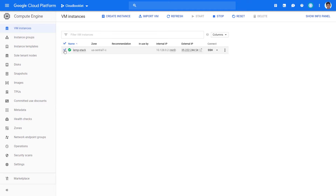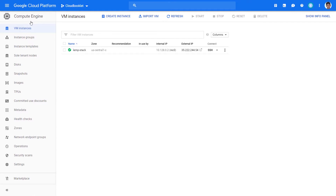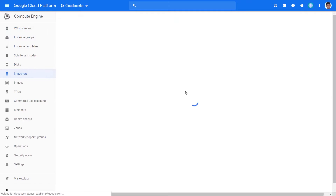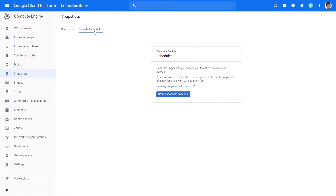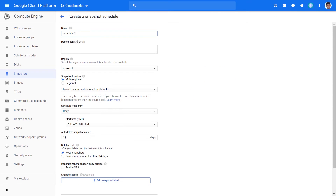How do we set up a snapshot schedule for the virtual machine? I assume you have your Compute Engine running. Now go to Compute Engine, Snapshots. Click on the tab Snapshot Schedules.